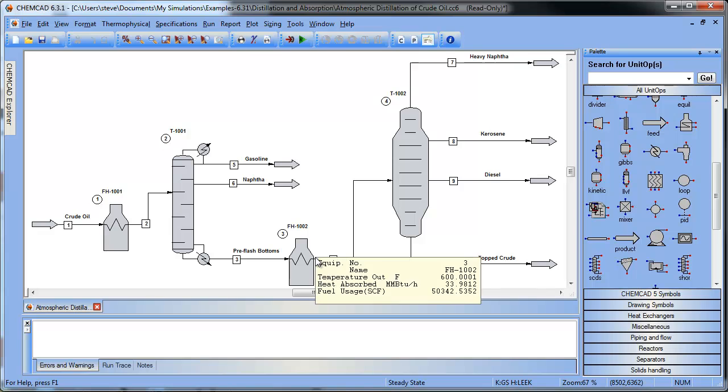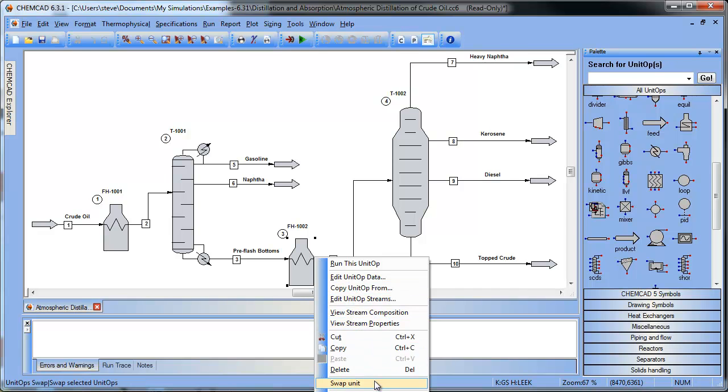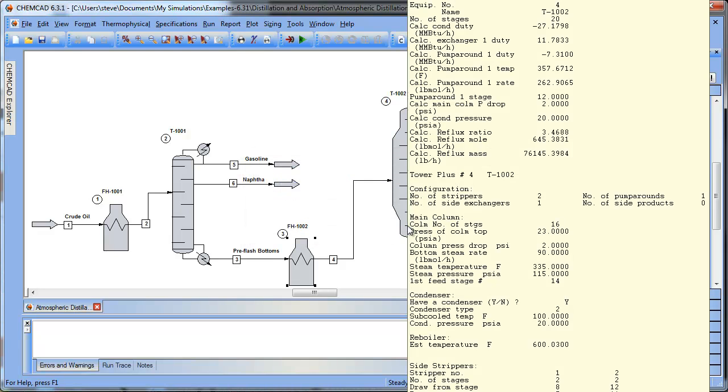What I'd like to do is swap this unit operation. So if I right click that unit operation, we'll see we've got the option to swap that unit. So I'm going to go ahead and do that. And it's going to tell me that I need to pick one from the pallet. And I'll say yes.